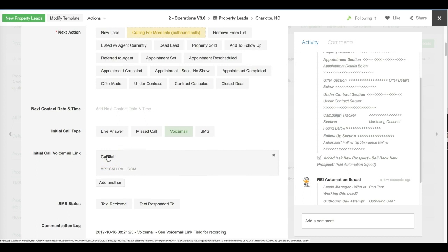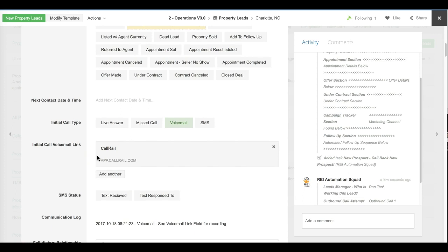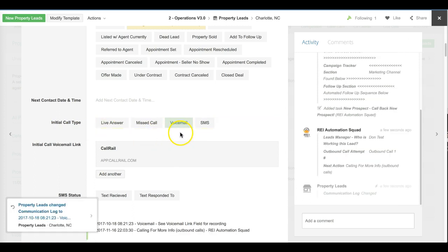If it was a missed call, it would have sent out an automated text message from the local call rail phone number directly back to the seller asking what the address was. If it was created by a text message, you would see what the text message content was from the seller over here in the comments, as well as in the communication log. You can see we're tracking what the initial call type is.